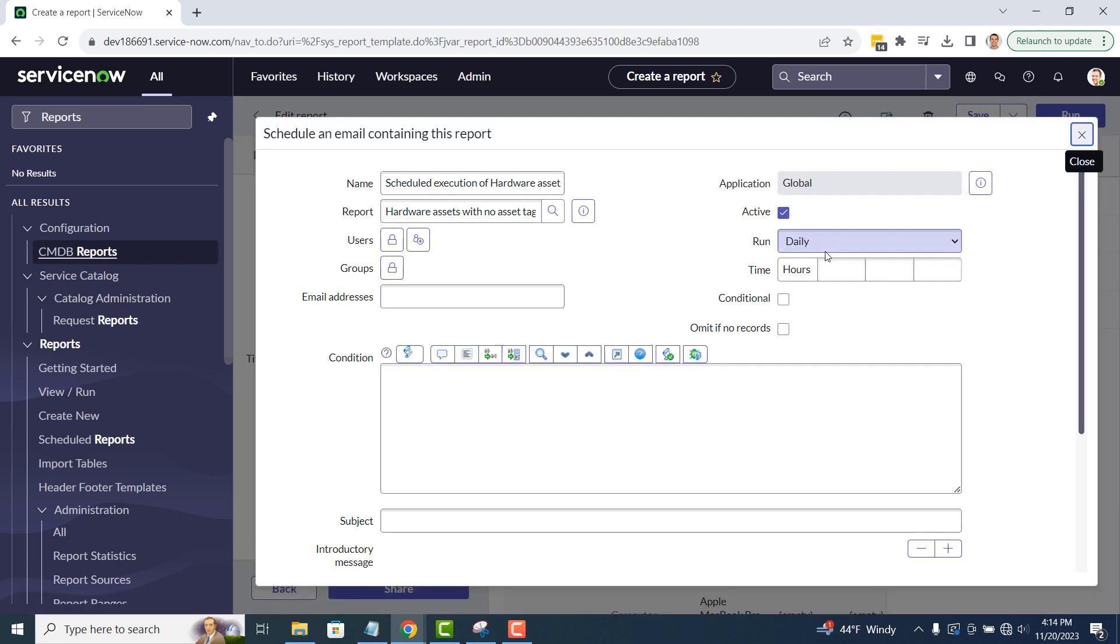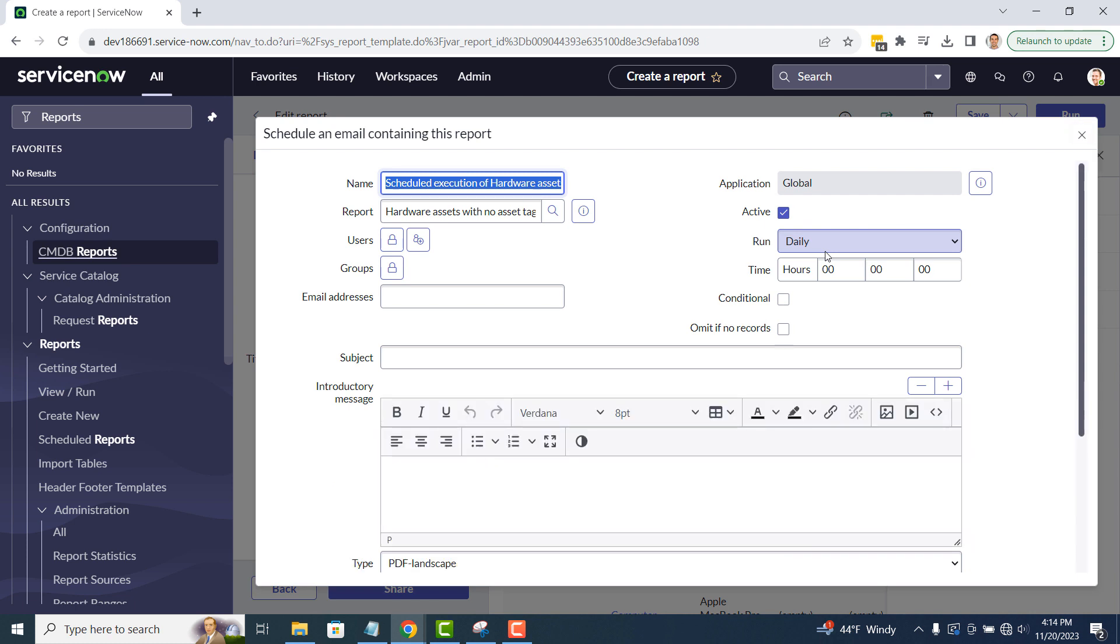You'll now be presented with this, schedule an email containing this report, modal. Within this modal, you can define the name of the scheduled report, the users, groups and email addresses in which you'd like this report to be sent to, the frequency of when it should be run,